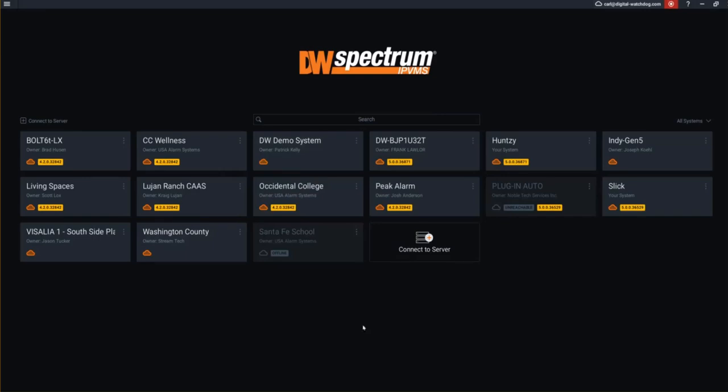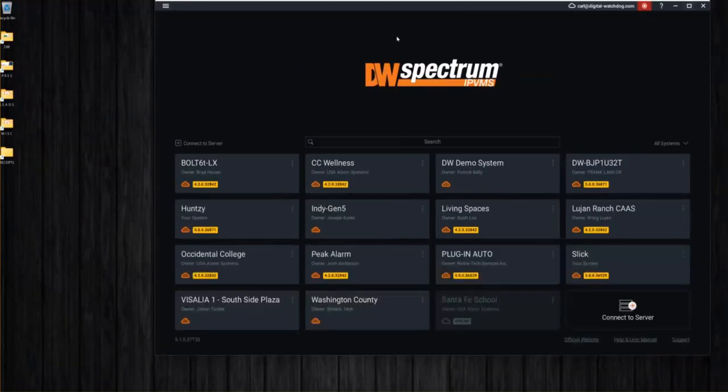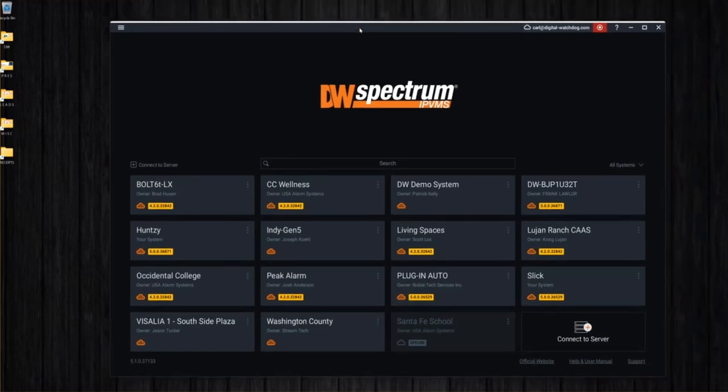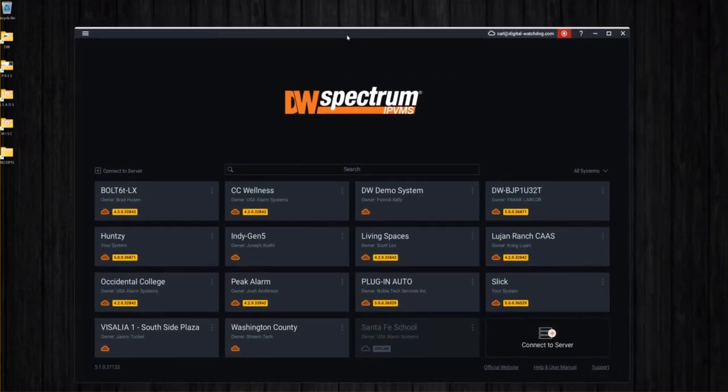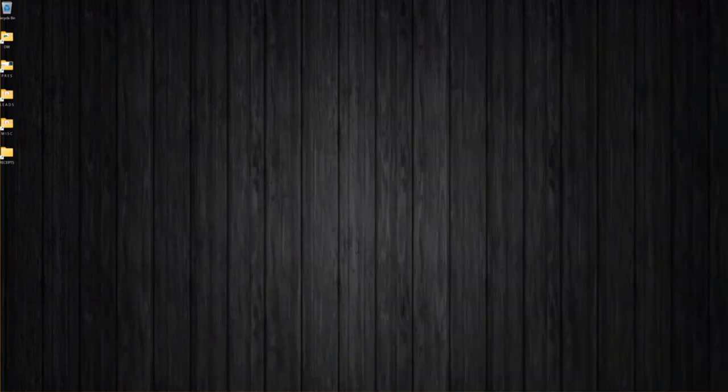Once I have that set up, obviously I can record anything I want within Spectrum. But I think some of the questions were, can you record outside of Spectrum? So all I'm going to do is go ahead and minimize Spectrum. I'll actually drag it to the screen next to me.